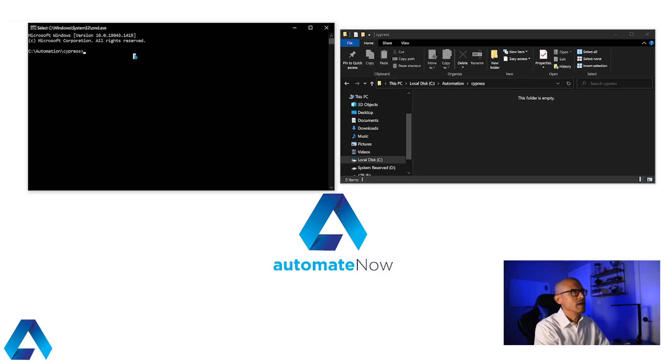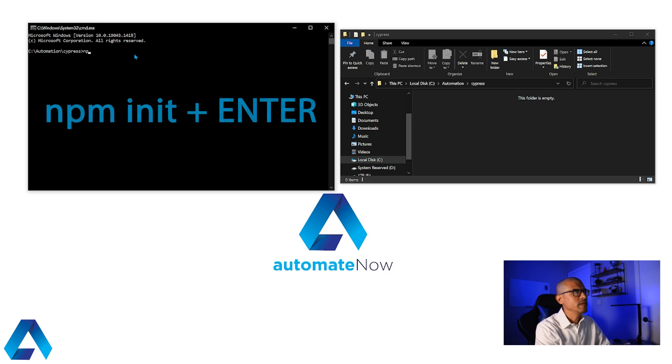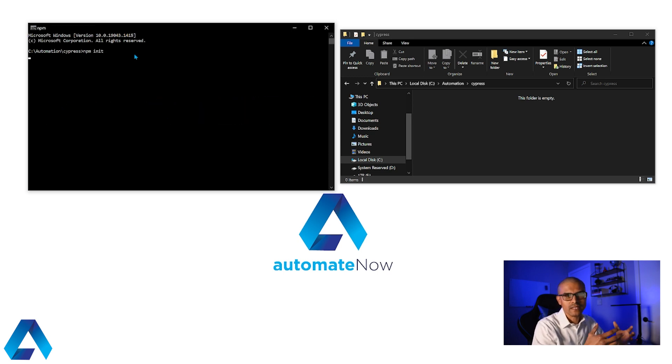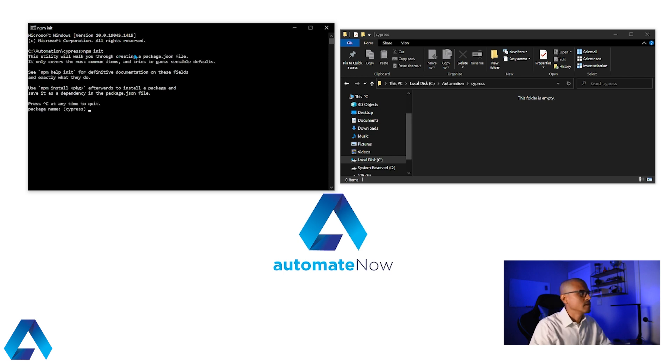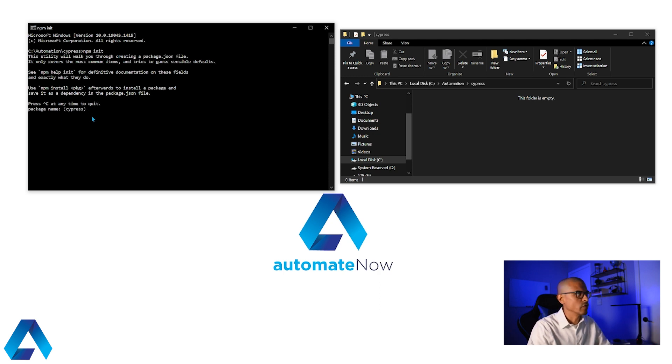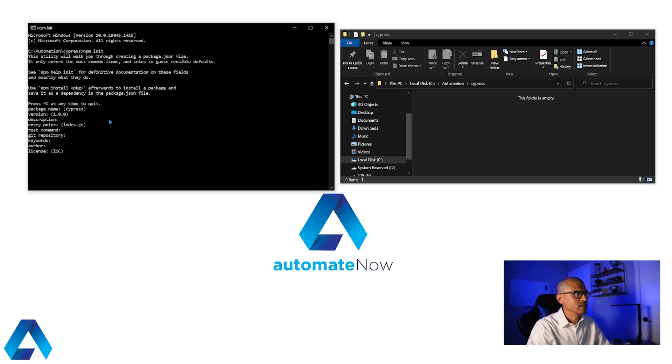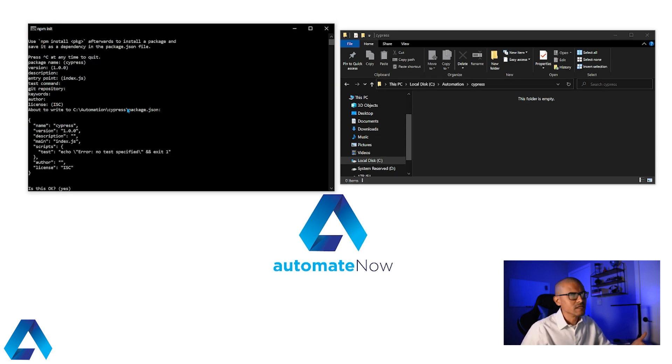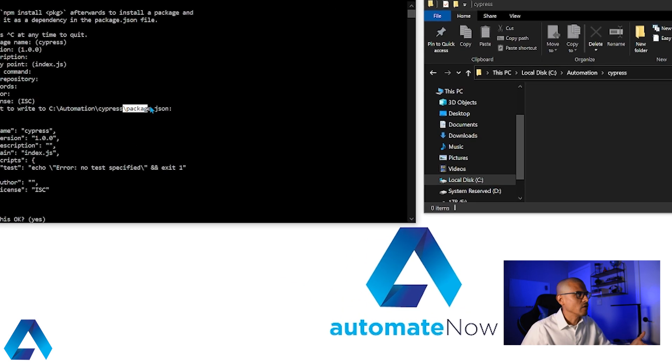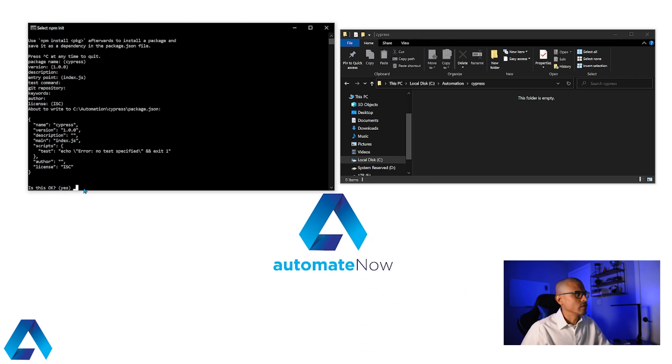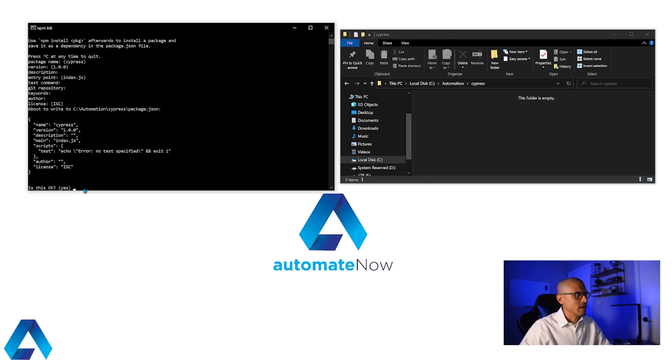And we're going to type npm init to initialize this folder as an npm repository. And this is going to ask us for some information. We can leave all the defaults by simply pressing enter all the way through this. So we're going to press enter here multiple times until we get to the end. And what this does is that it creates this file called package.json. So here we're going to say that everything looks good. And we're going to press OK.